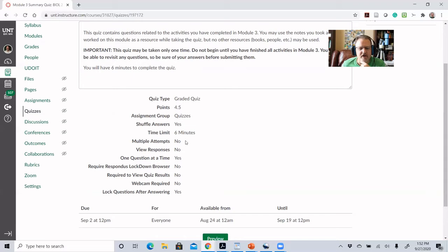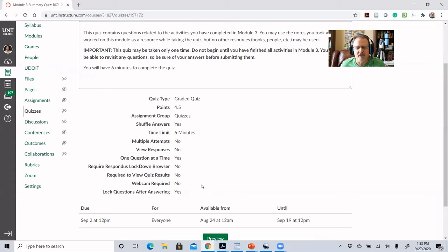When I set these quizzes up, there are now six questions, so I give them six minutes. The answers are shuffled, there are no multiple attempts — they get one shot. They again don't get their answers back, only a score, and they get one question at a time with questions locked after answering. I tell students that when you take these quizzes, you'll get a good idea of what you actually learned, which will help you understand whether you're ready for the course exams.